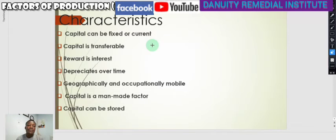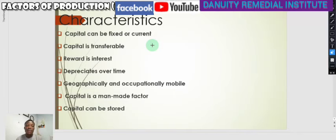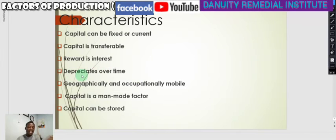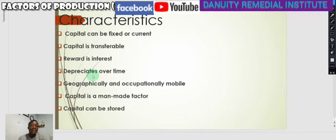Capital is transferable — it can be transferred from one place to another. Even a building can be built somewhere and ownership transfer can be made. The reward for capital is interest; when you convert capital to money and send it to the bank, they pay interest on it. Capital also depreciates over time — its value reduces. Depreciation refers to the reduction in value of the asset. Capital is also geographically and occupationally mobile, meaning it can be moved from one location to another and put to different economic activities.